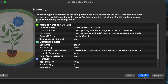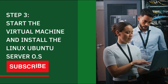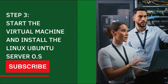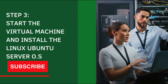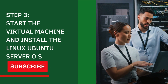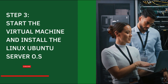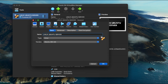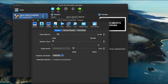You should see a summary page showing all the selections you've made. Click 'Finish' to complete the virtual machine creation process. Before starting the VM, click on 'Settings', then the 'Display' tab. Increase the video memory to 128 MB and set the scale factor to 200 percent.